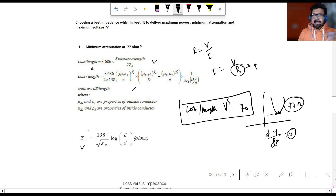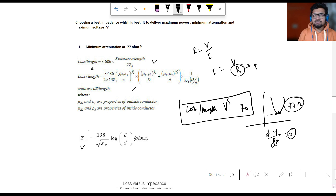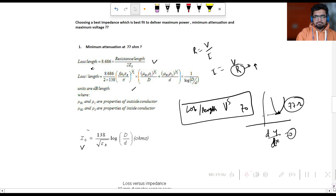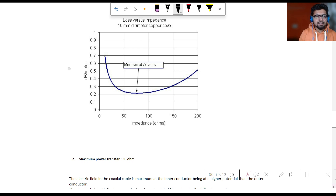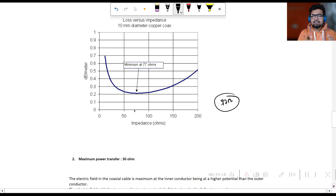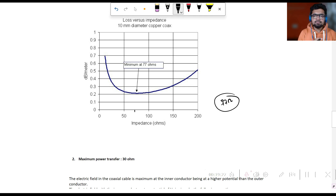Differentiating the loss-per-length formula with respect to Z0 gives us a value of 77 ohms. Looking at the graph of loss versus impedance, the minima clearly occurs near 77 ohms. So the minimum transmission line loss occurs at 77 ohms. Now what are the other factors that determine the choice of 50 ohms?